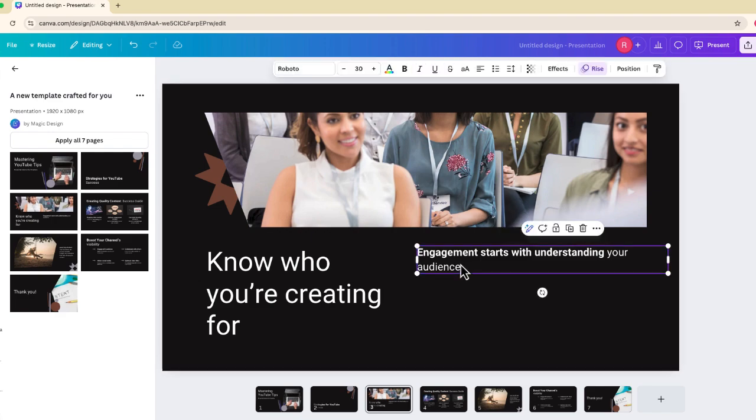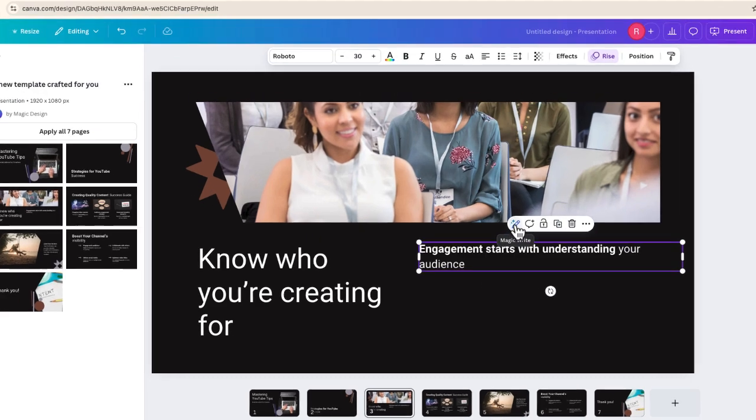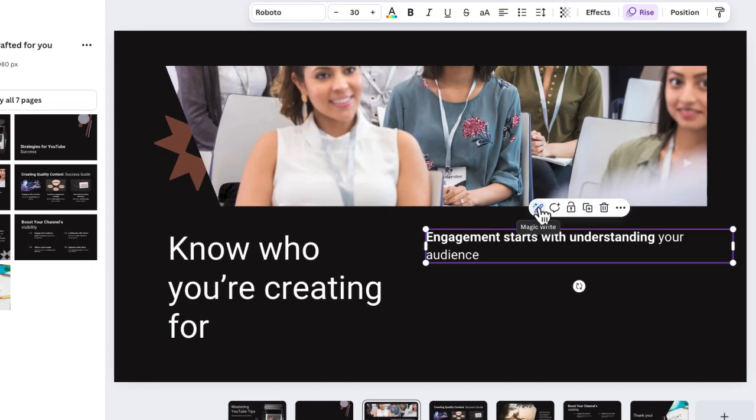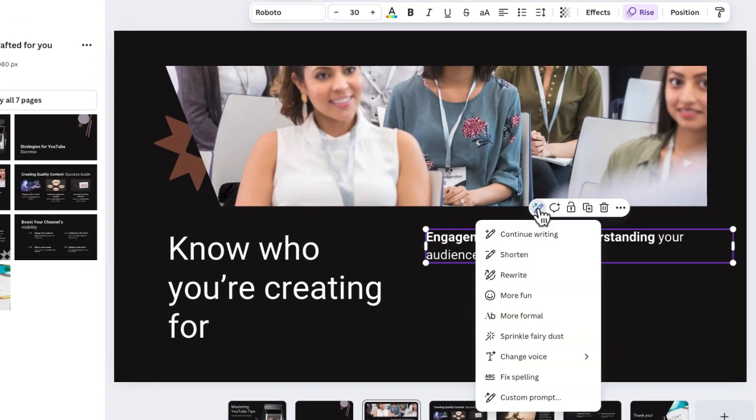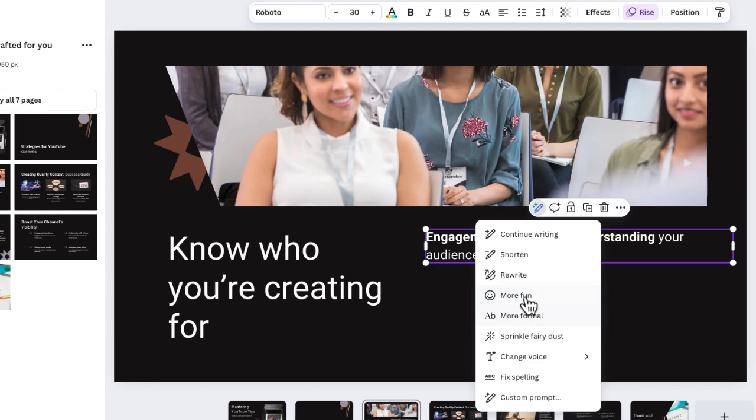You'll notice that when I select this text, if I select it, there is an option for MagicWrite. From here, I'm going to get this sub menu. And you can see some of the options that are on here.